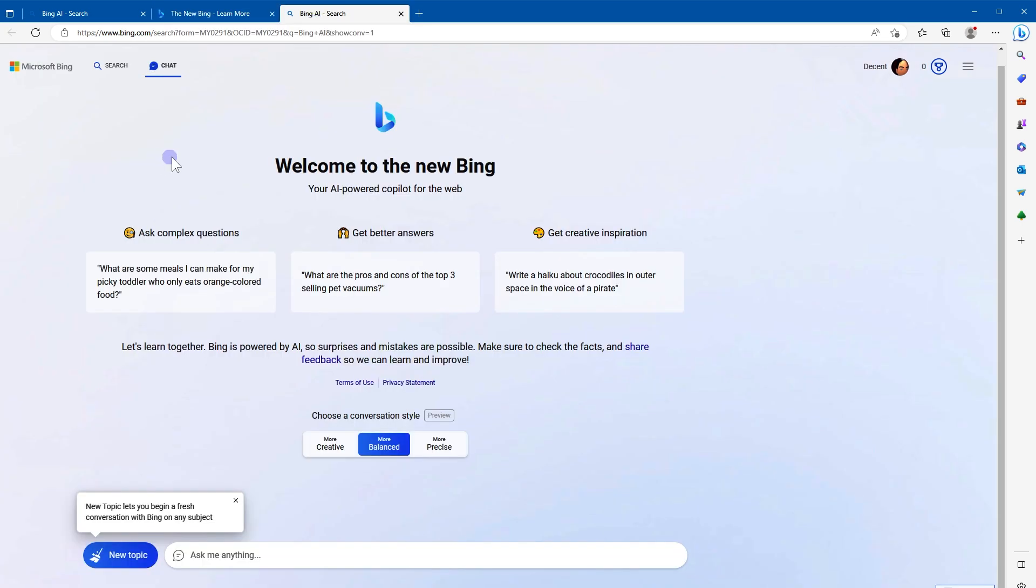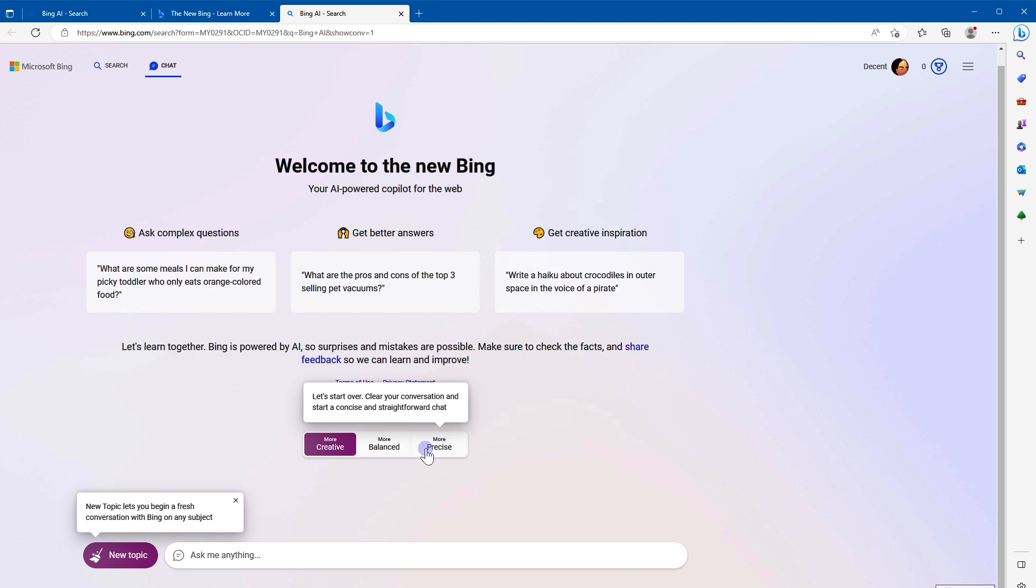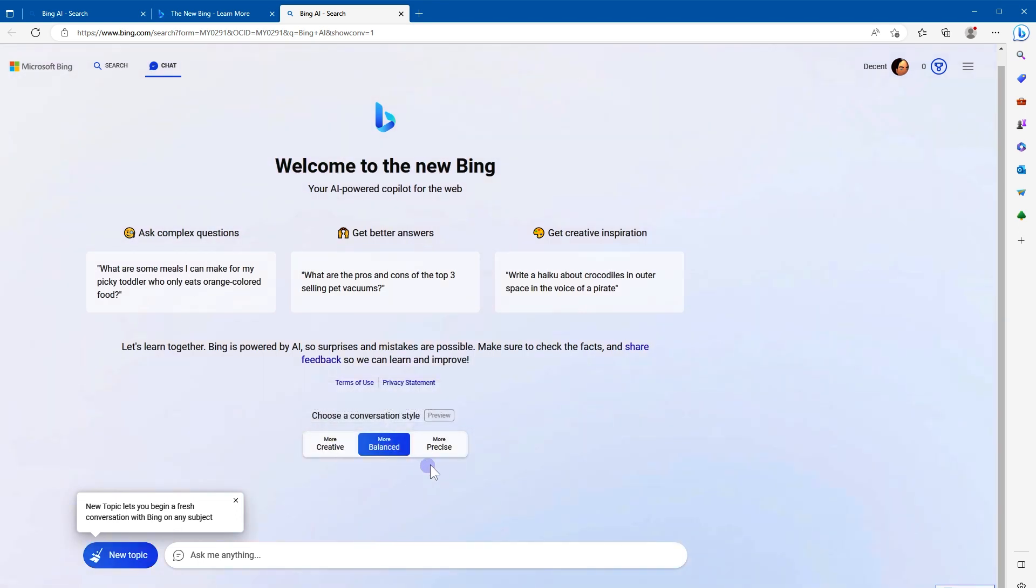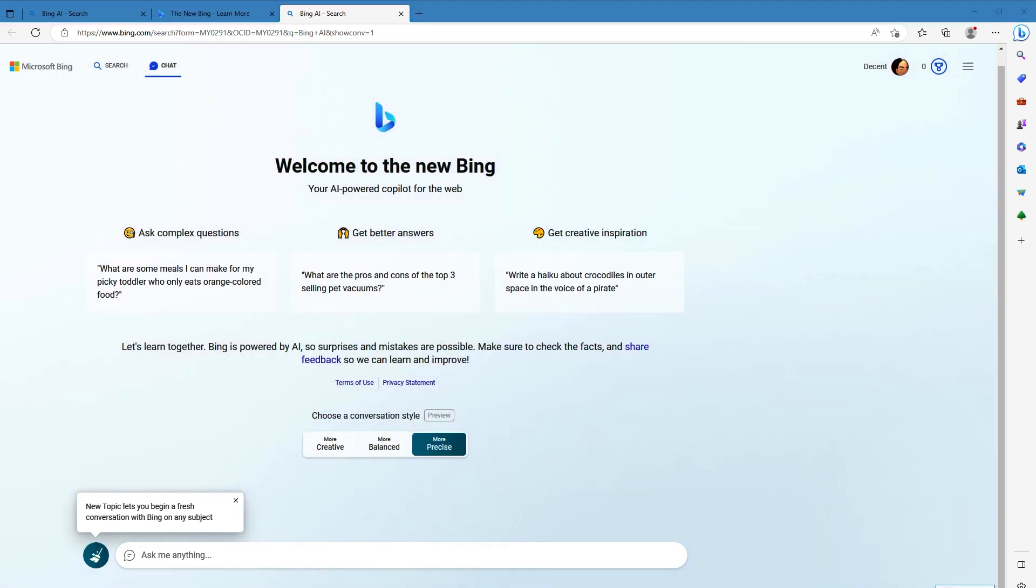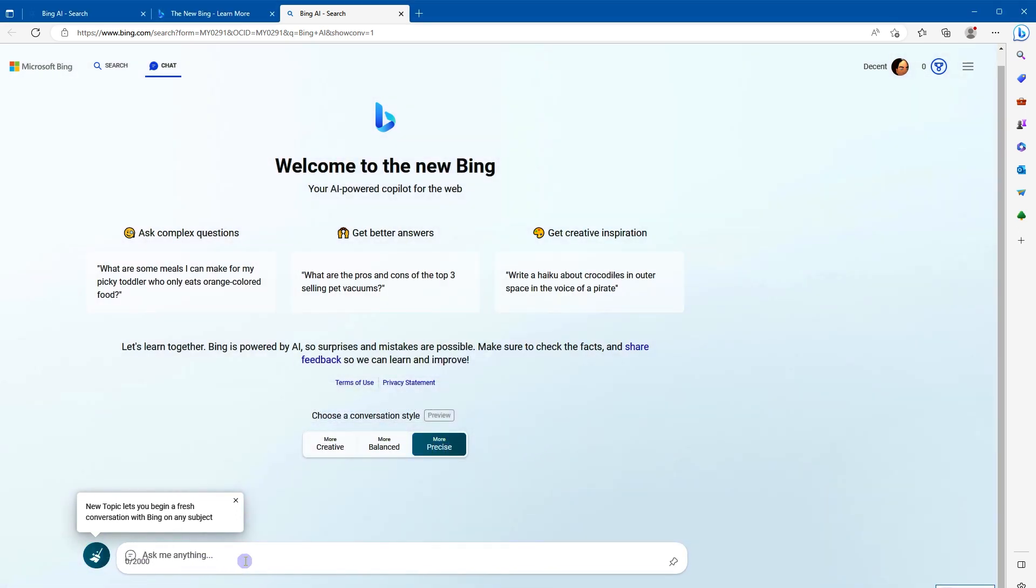Here you can use ChatGPT-4 for free using Bing on Microsoft Edge browser. Click chat now and you will see this interface. This is new Bing AI-powered Copilot for the web. You can choose conversation style and ask questions. It can be creative, balanced, or precise. Type here to ask a question.